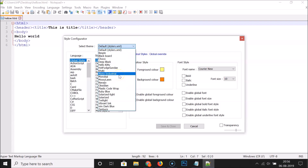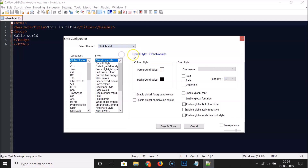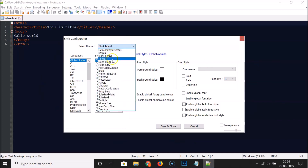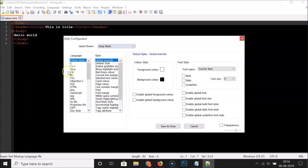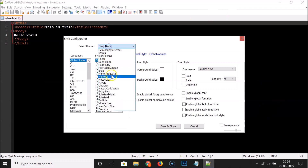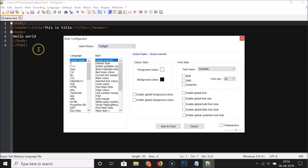You can see there are various themes available. You can select Blackboard — if I click on Blackboard, you can see the dark theme preview. You can also select Deep Black and see that preview, or select Twilight and see its preview as well.